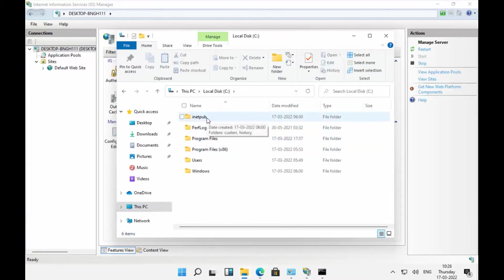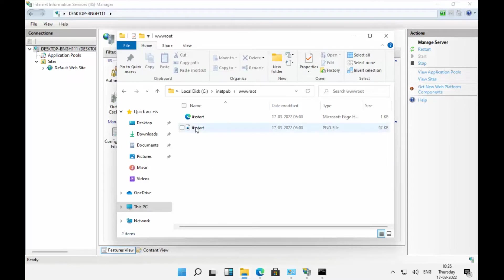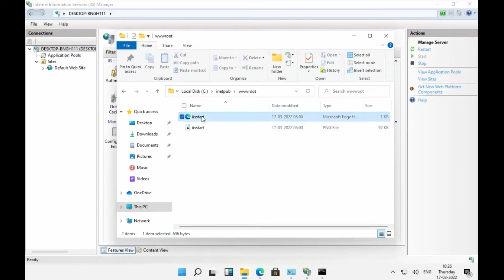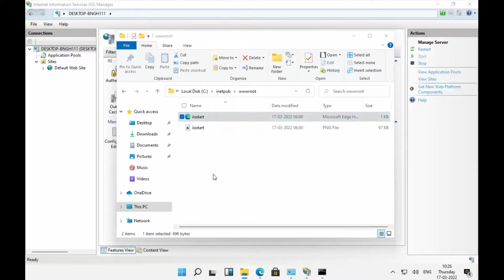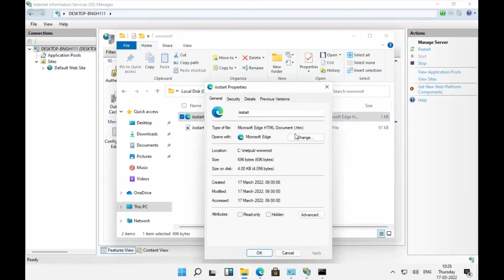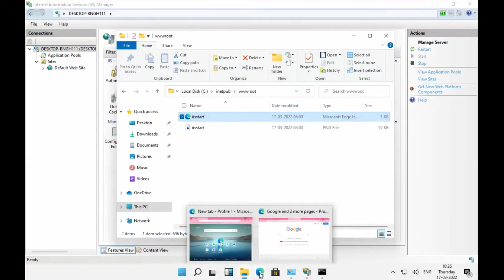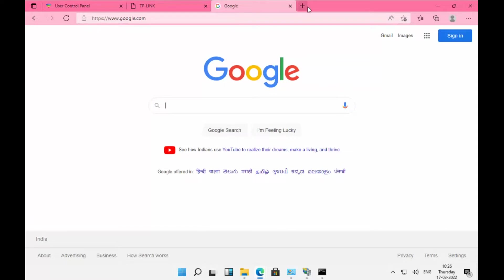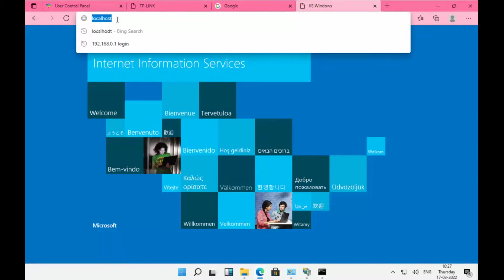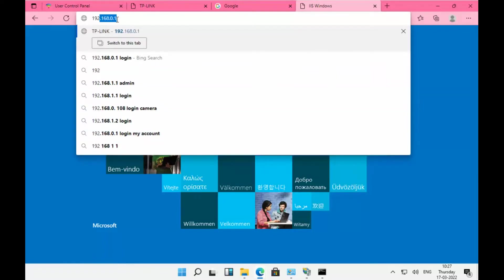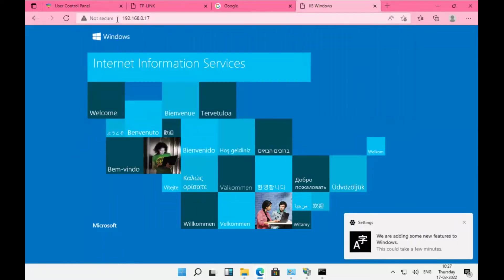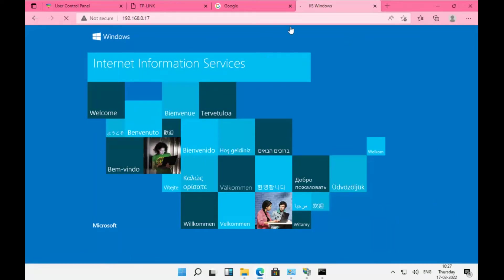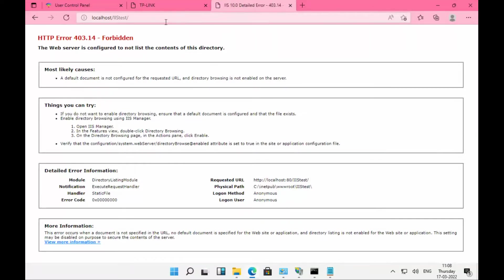Under inetpub, go to wwwroot. Here is where your IIS page should reflect. This is the default HTML page. When you open the browser and click localhost, you should get the local page. The page is available. You can also access it via 192.168.0.17 and get similar results.